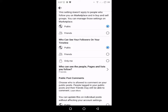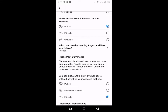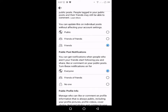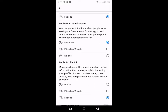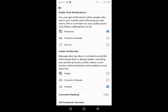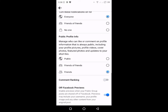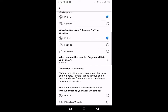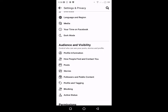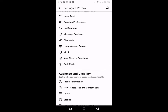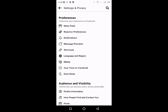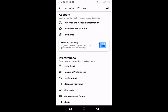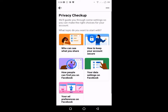And then scroll natin dito sa baba. Tapos, Public Post Notification — scroll natin. So click natin itong back. Balik tayo dun sa main. Tapos, hanapin natin yung Privacy. Yung sa akin kasi hindi ko pa masyado na-update itong Facebook ko, kaya parang ganito pa yung lalabasan nyo.